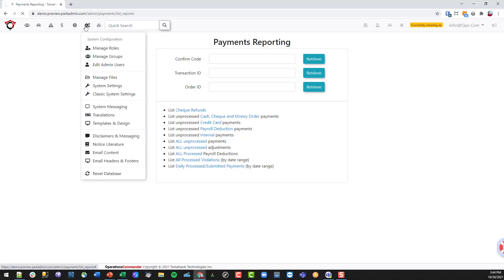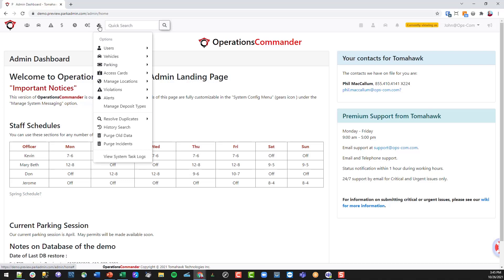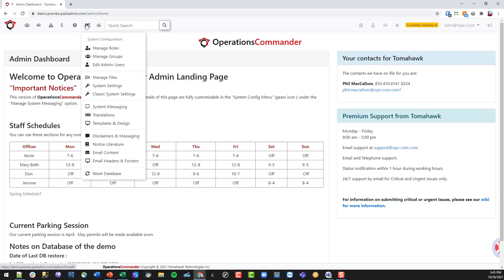These last two menu items — system configuration and options — are typically set when you first set up the system. This is where you're able to manage your user roles, add admins, add groups, and manage the roles that those admin users have. It's also where you would set up system information such as system messaging, notices that go out, and email templates.